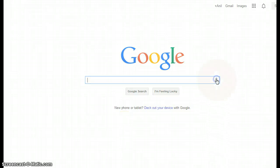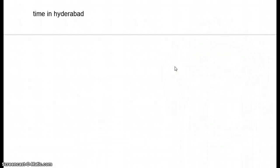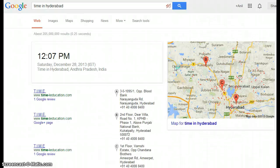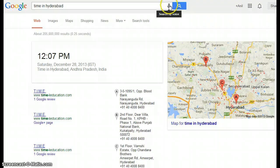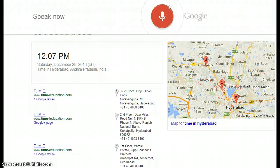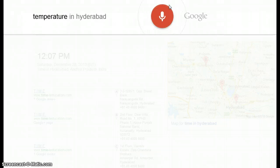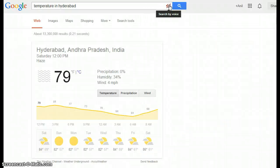Let's start with some basic searches. Searching 'time in Hyderabad' — the time in Hyderabad, Andhra Pradesh, India is 12:07 PM. Searching 'temperature in Hyderabad' — it's 79 degrees in Hyderabad right now.